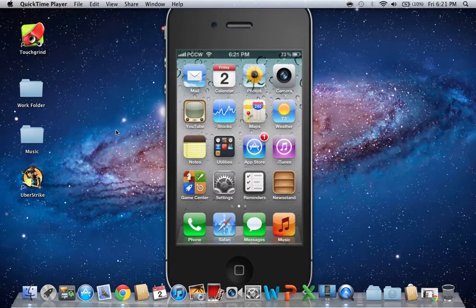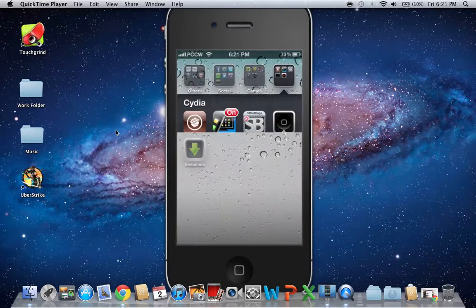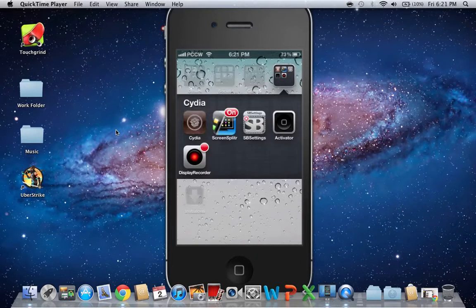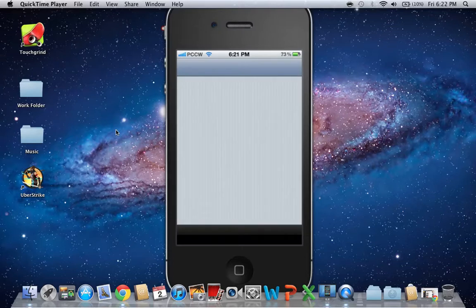So I'll teach you how to get it. Go into Cydia, let Cydia load.